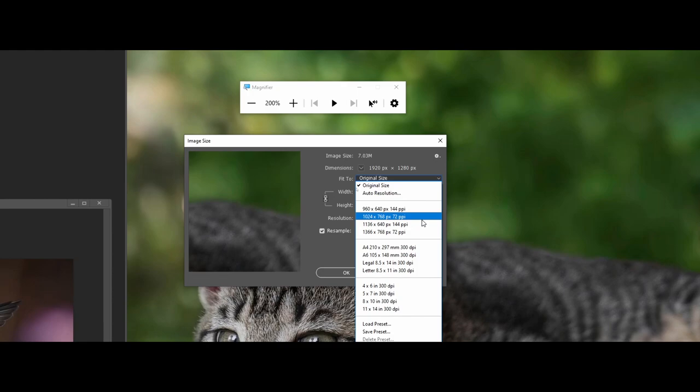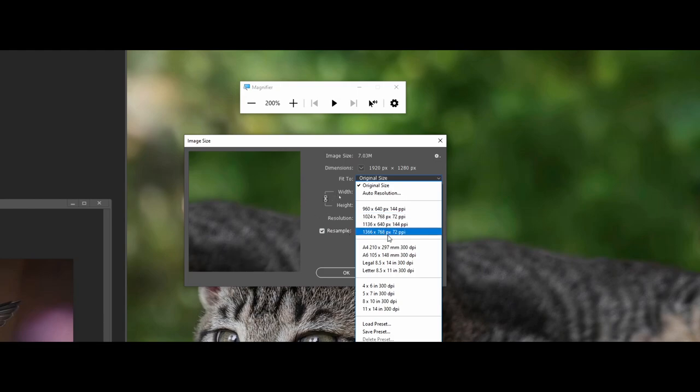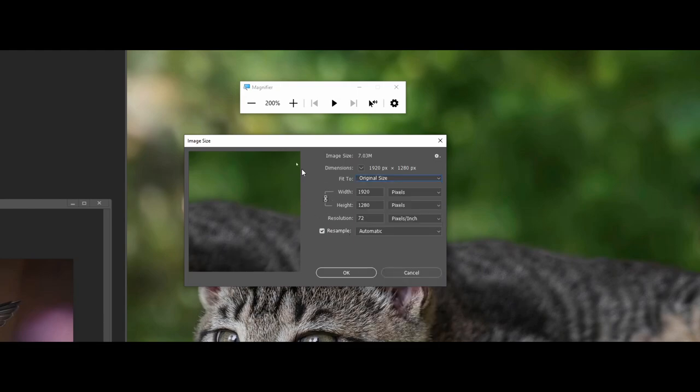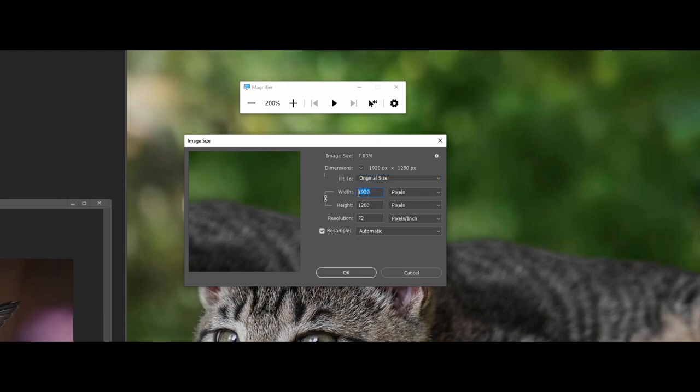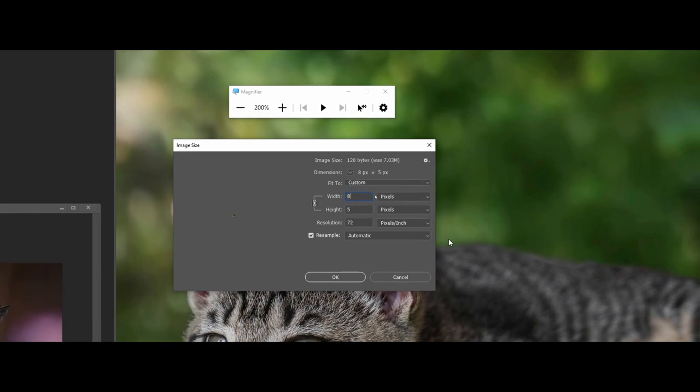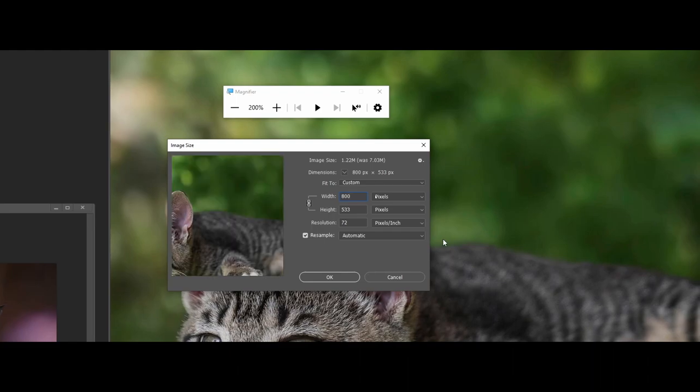Some of the things to point out in the presets here is like 1024 by 768—you really want to make sure you're working with that 72 PPI—or like the 1366 by 768. But let's say that maybe those don't work for me. I can come in and change the width and the height. Maybe I want this to be 800.